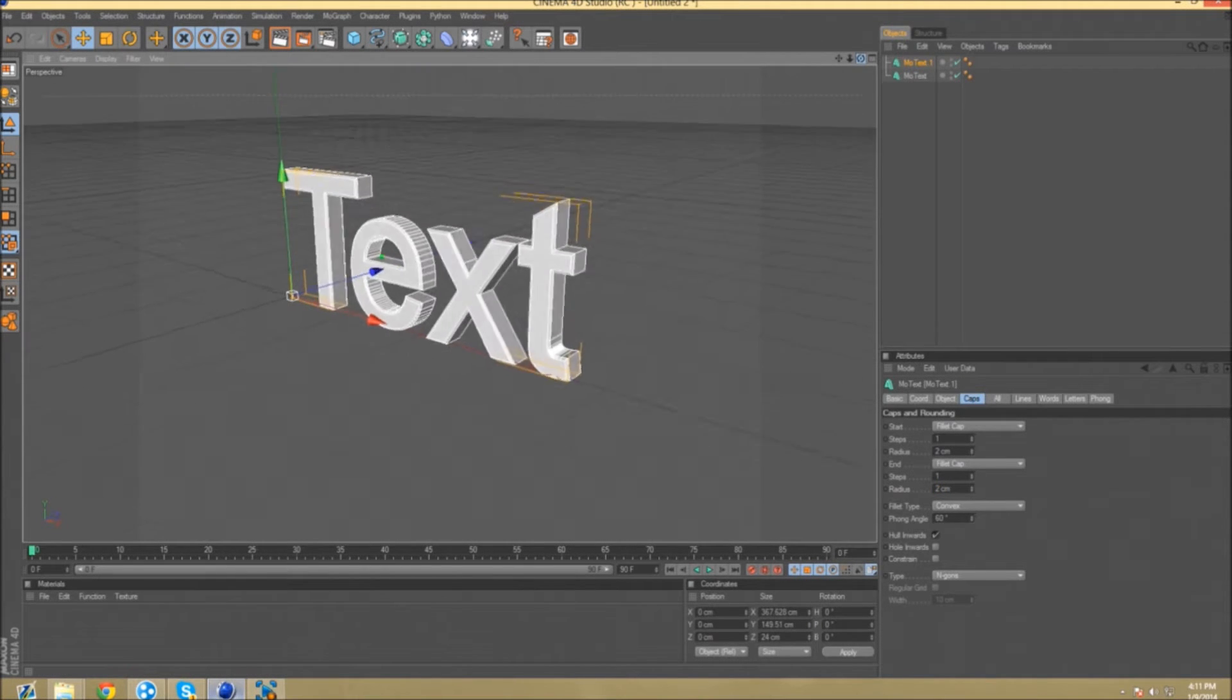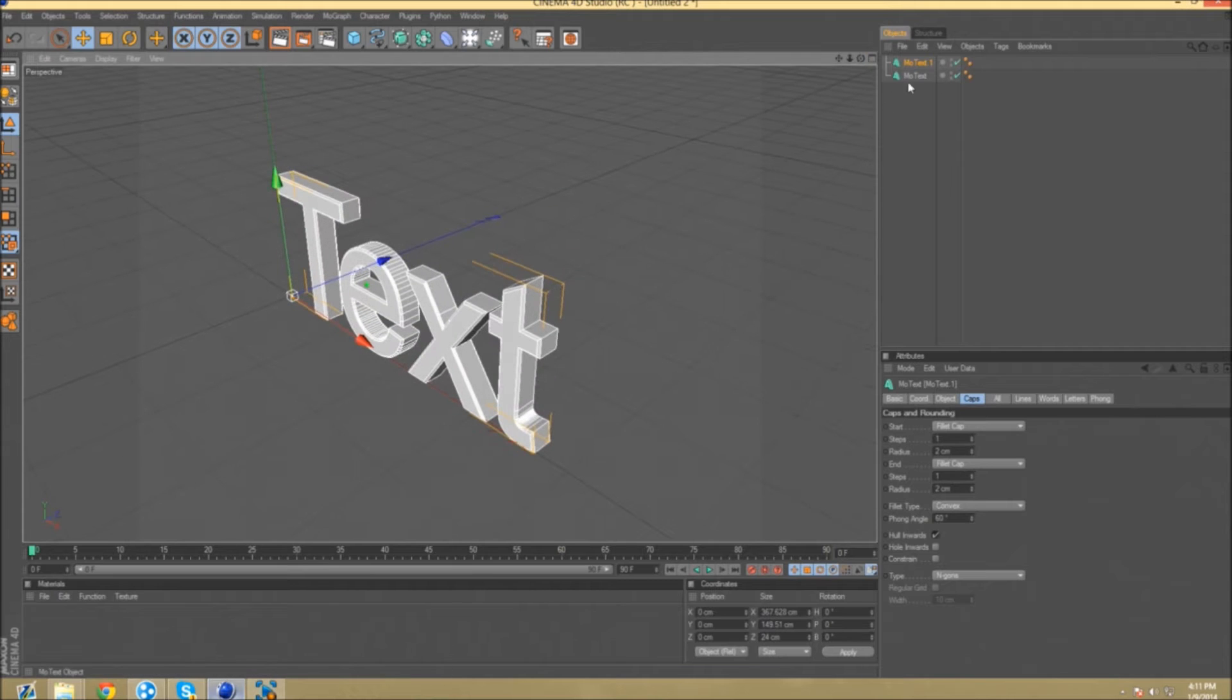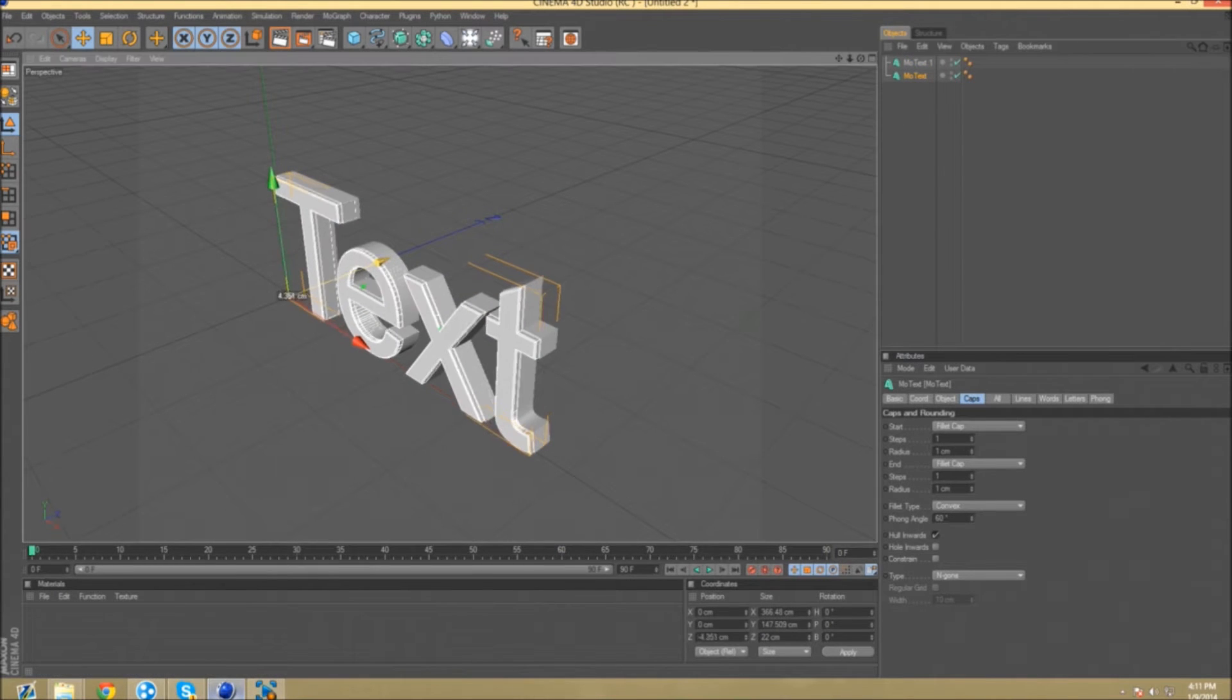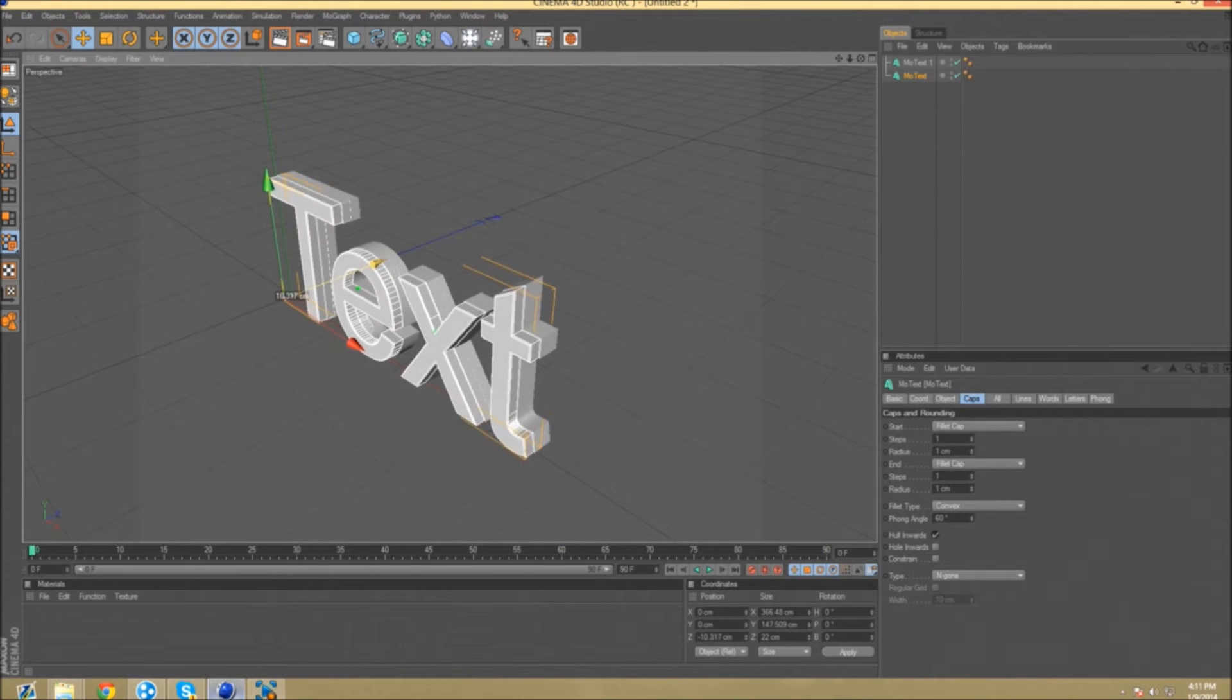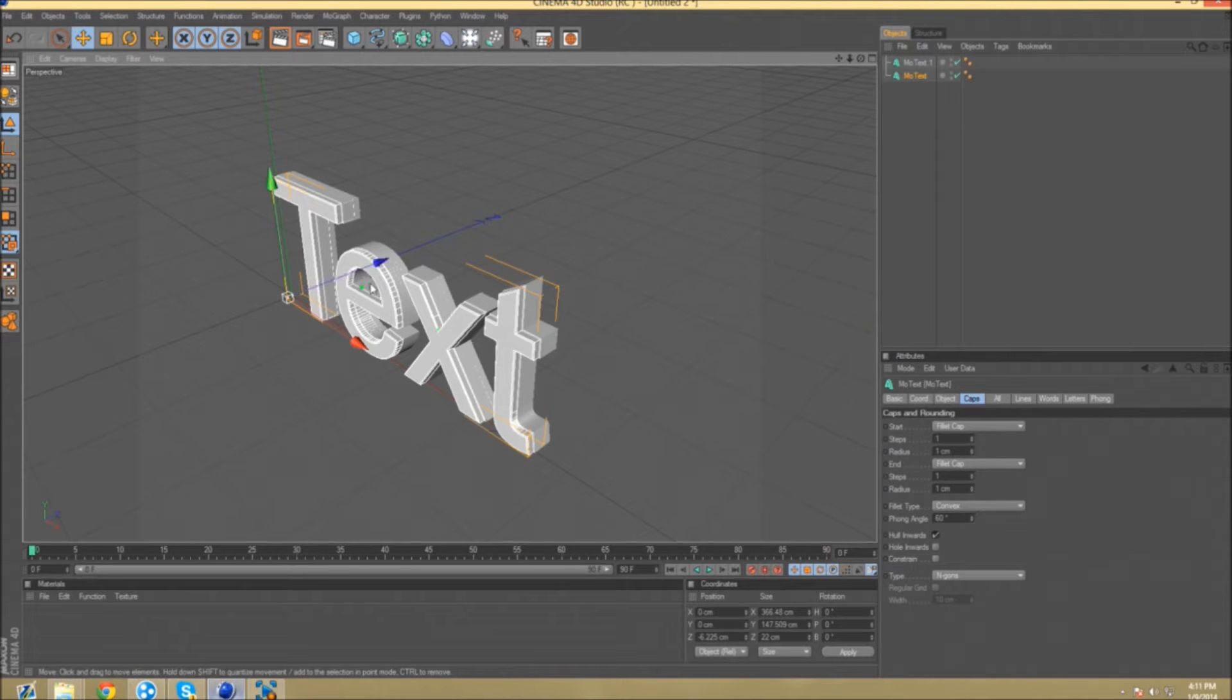So you have that done, and now you want to move the front text up a little bit more, about right there. About there is good.